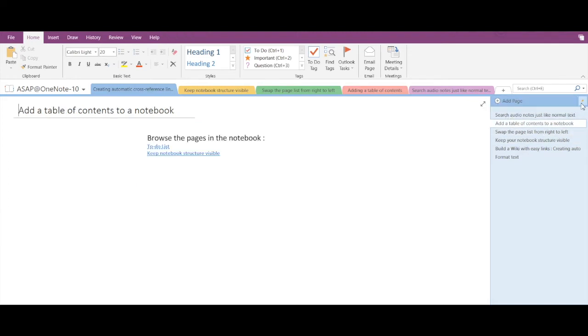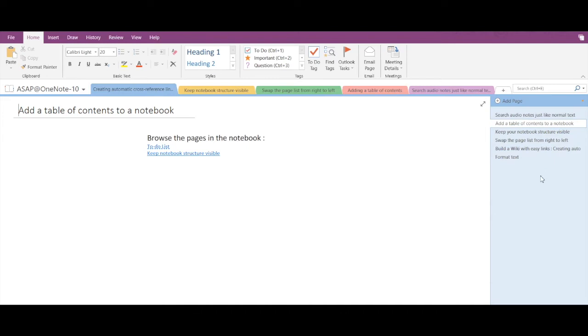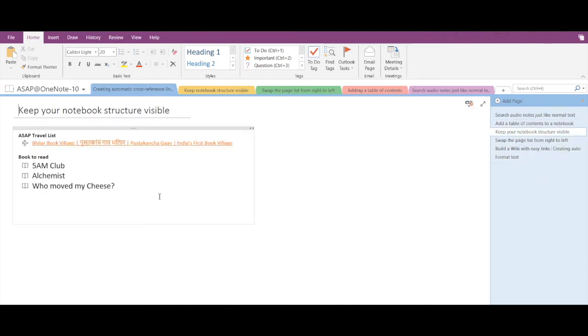Lastly, we have the date modified option. In case you have modified a page and you want that page to appear in the front or at the top, you have to make use of this option.